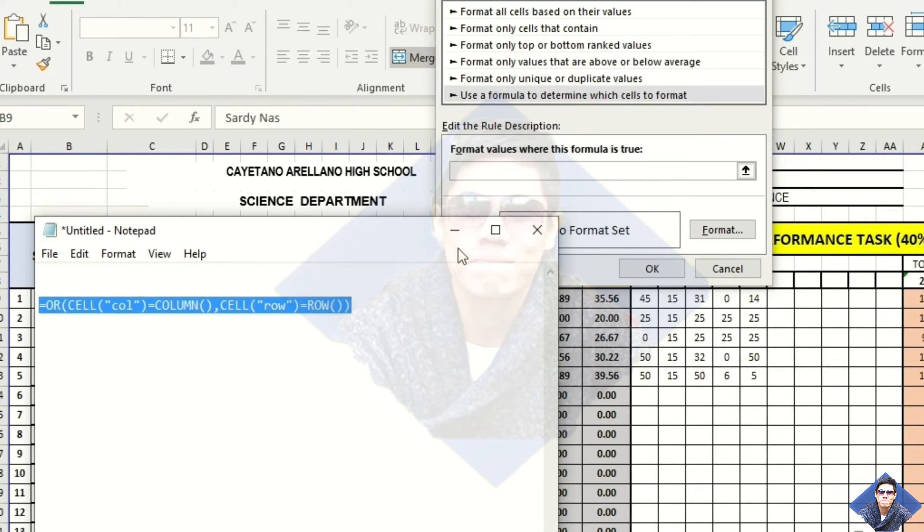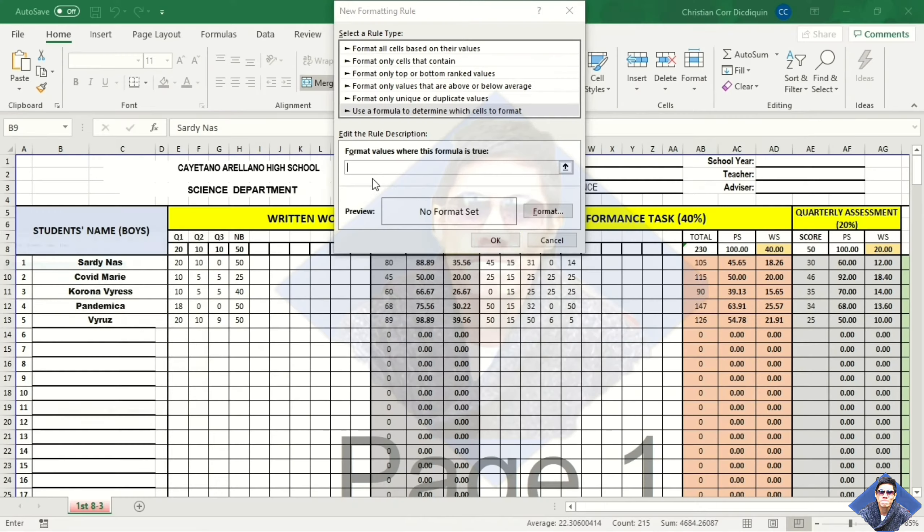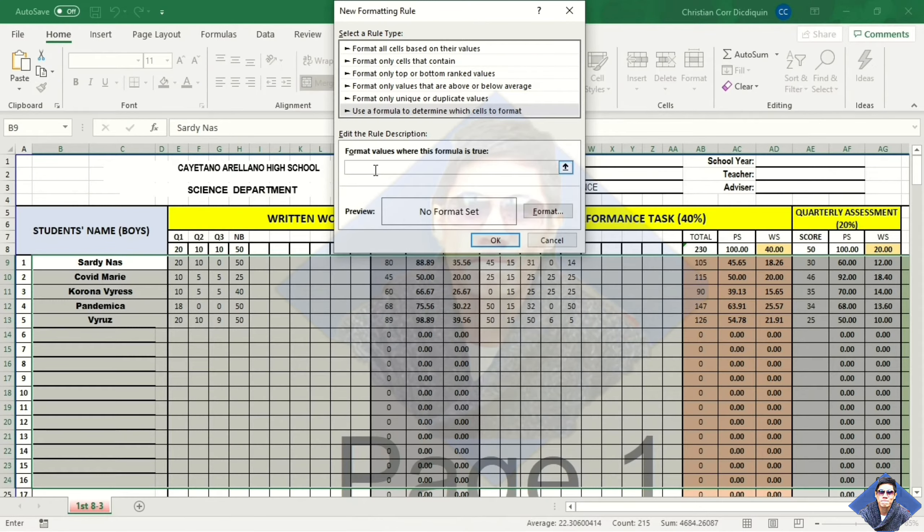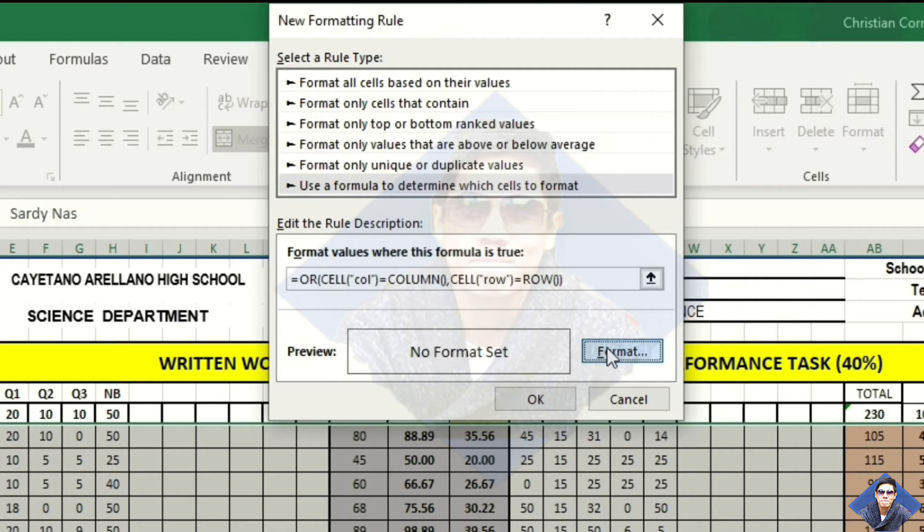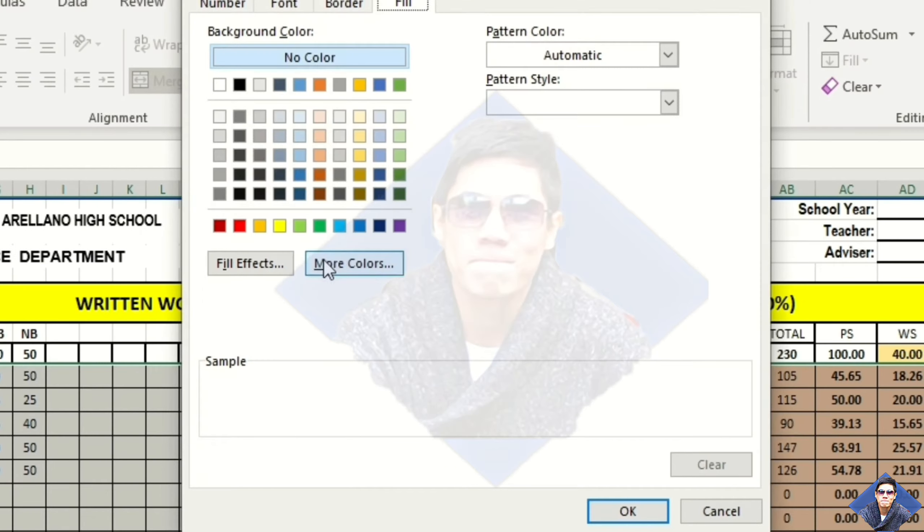Copy the formula. And then, paste. Let's choose a color. Click format.